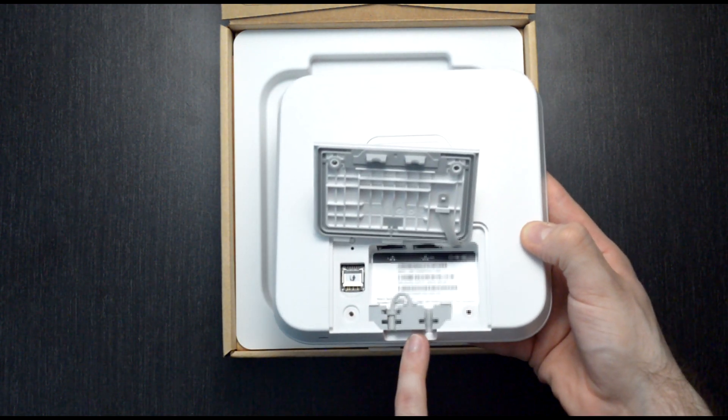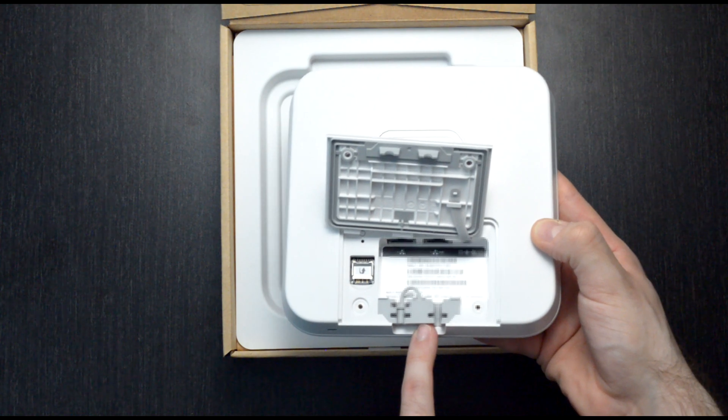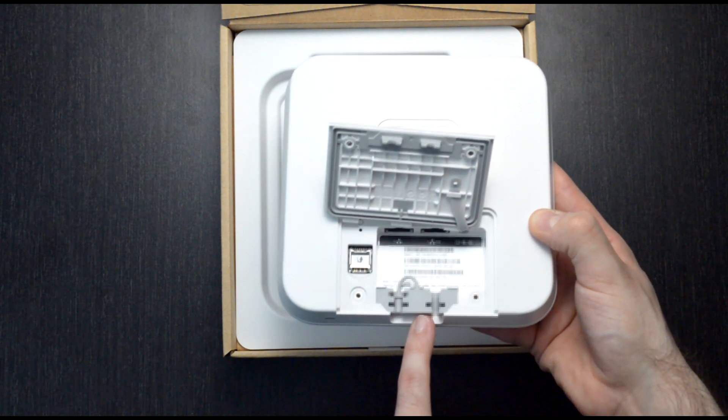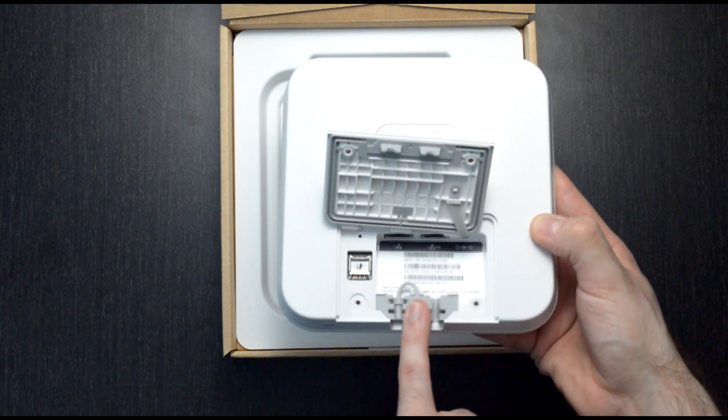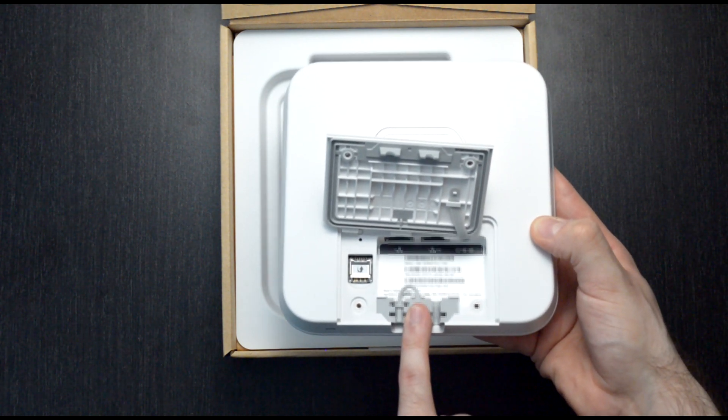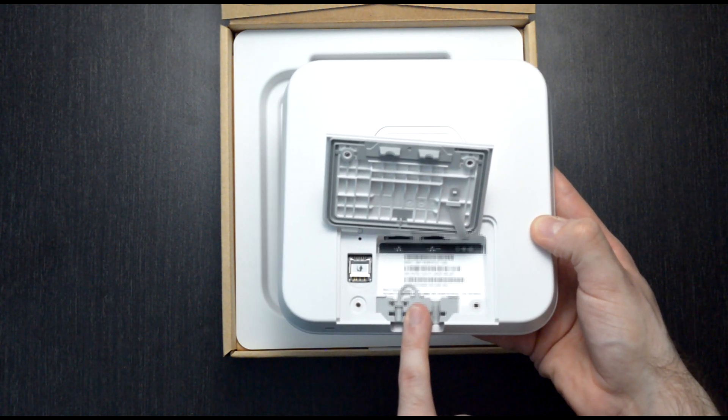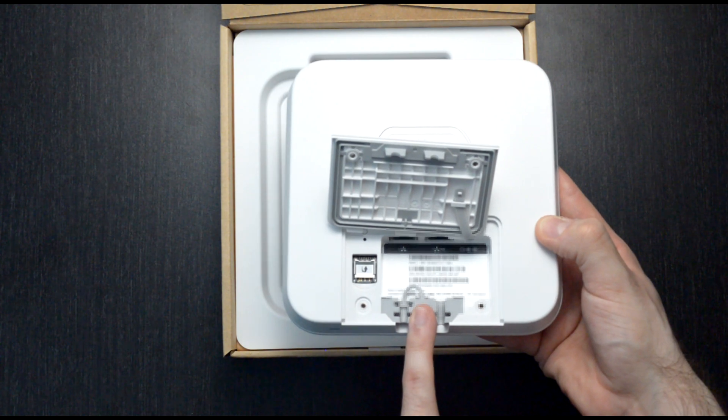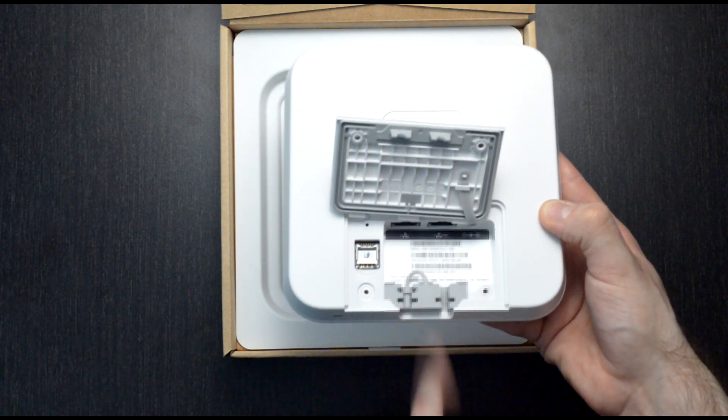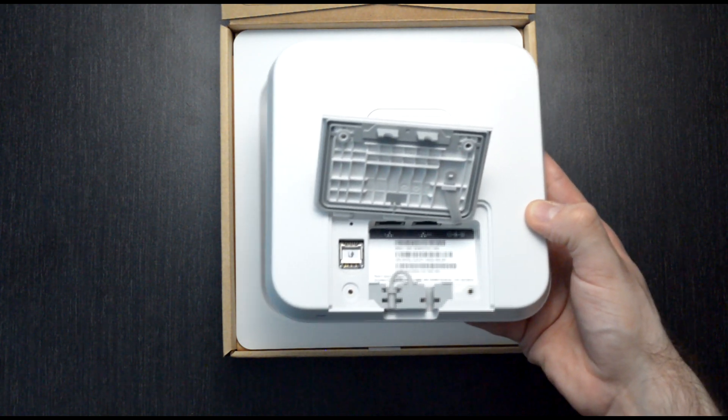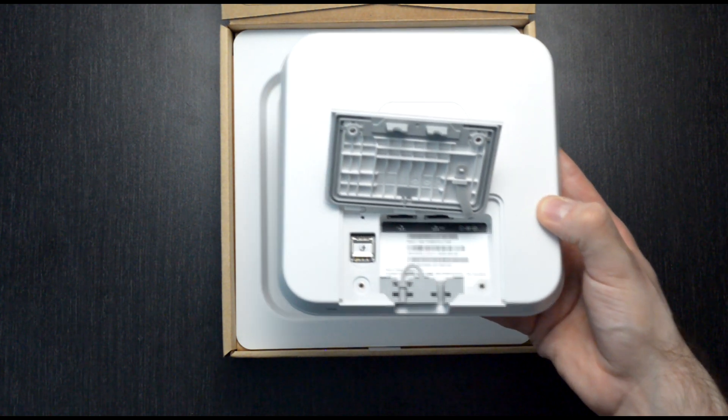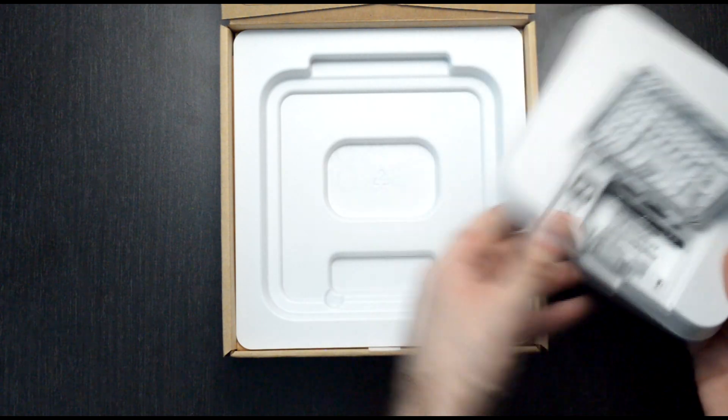Now you may notice this rubber gasket here. This is to protect the device. It is IP67 rated when installed properly and can be used in some of those slightly challenging environments.